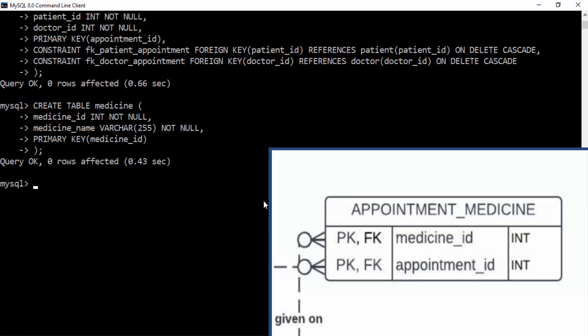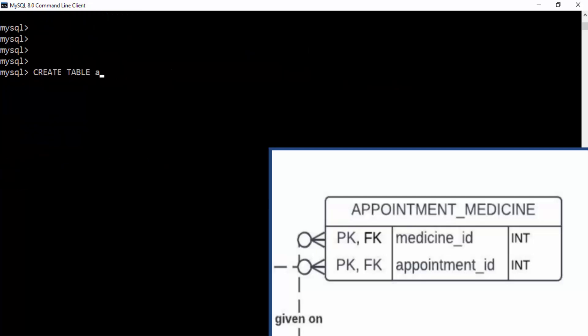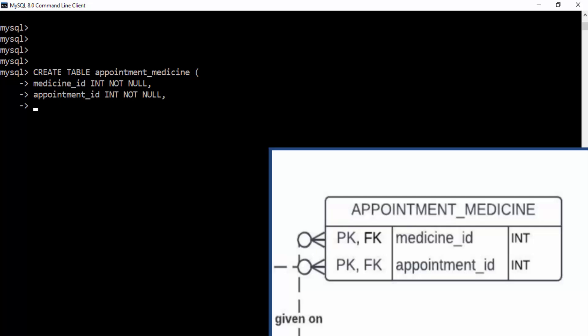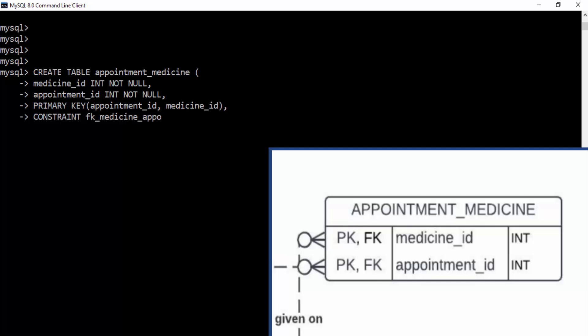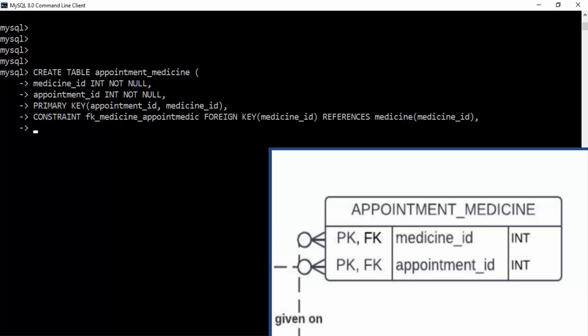The last table is the appointment_medicine table, which is the linking table between appointment and medicine. We use CREATE TABLE appointment_medicine and specify its columns. This table has two columns making up the primary key — a composite primary key — so inside the PRIMARY KEY parentheses we specify both appointment_id and medicine_id. The same columns are also foreign keys to two different tables, and we use the same foreign key format as before to establish those relationships.